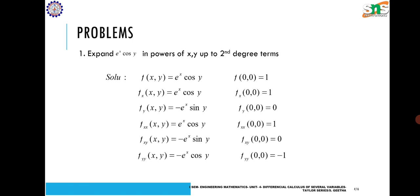After finding these derivatives, we evaluate at (0, 0): f(0, 0) = 1, since e^0 = 1 and cos(0) = 1. f_x(0, 0) = 1, f_y(0, 0) = 0 since sin(0) = 0. f_xy(0, 0) = 0, f_xx(0, 0) = 1, and f_yy(0, 0) = −1.